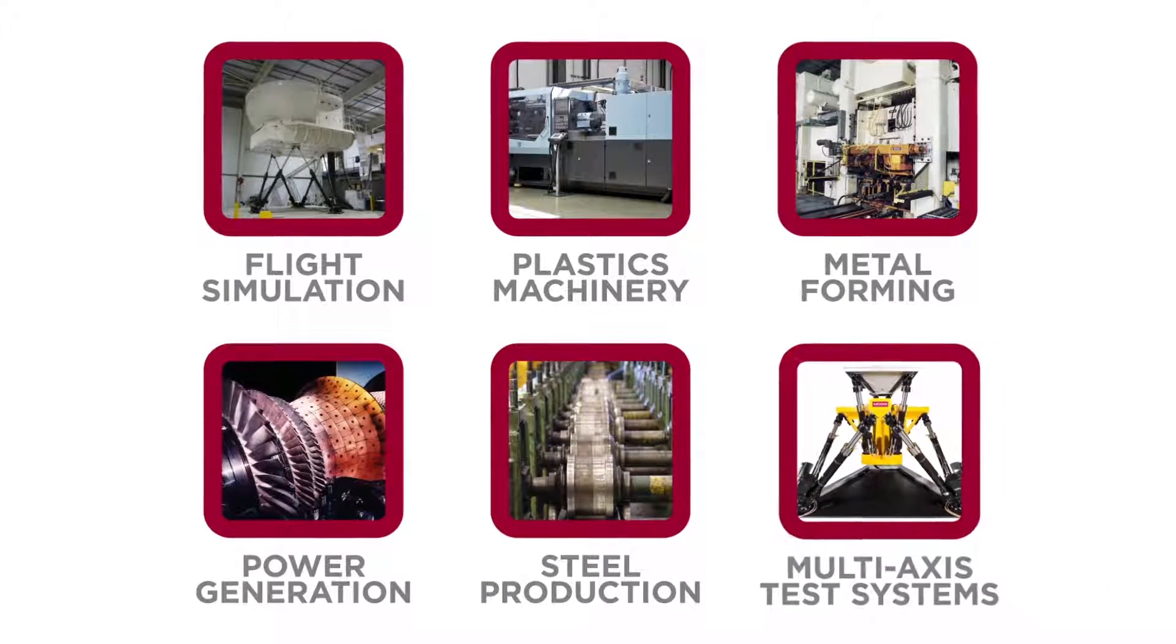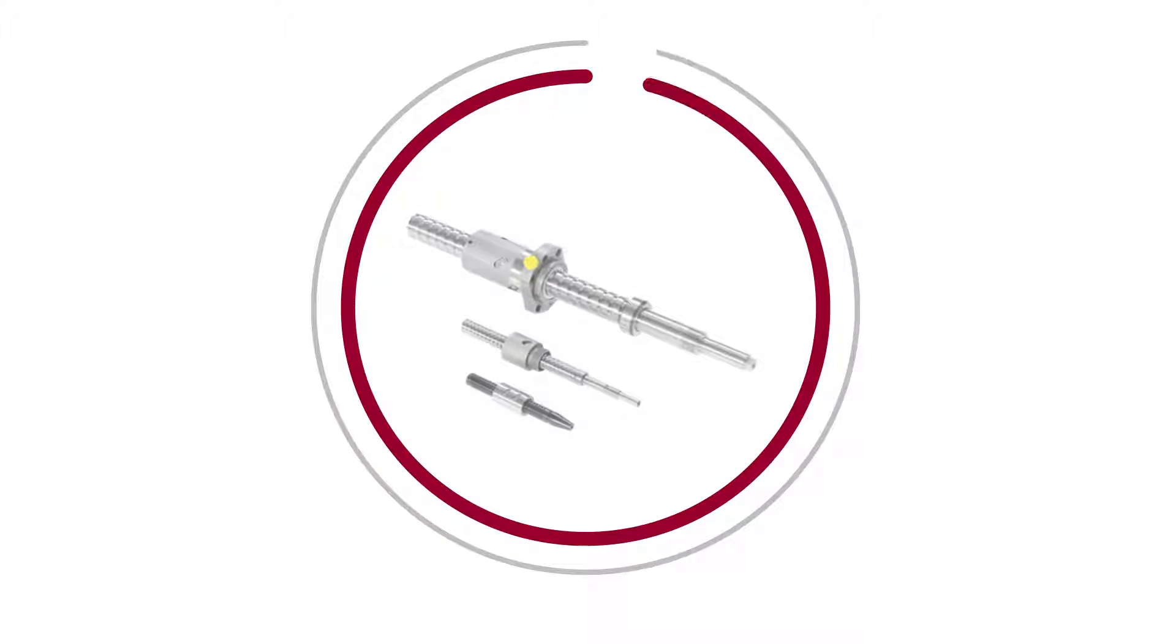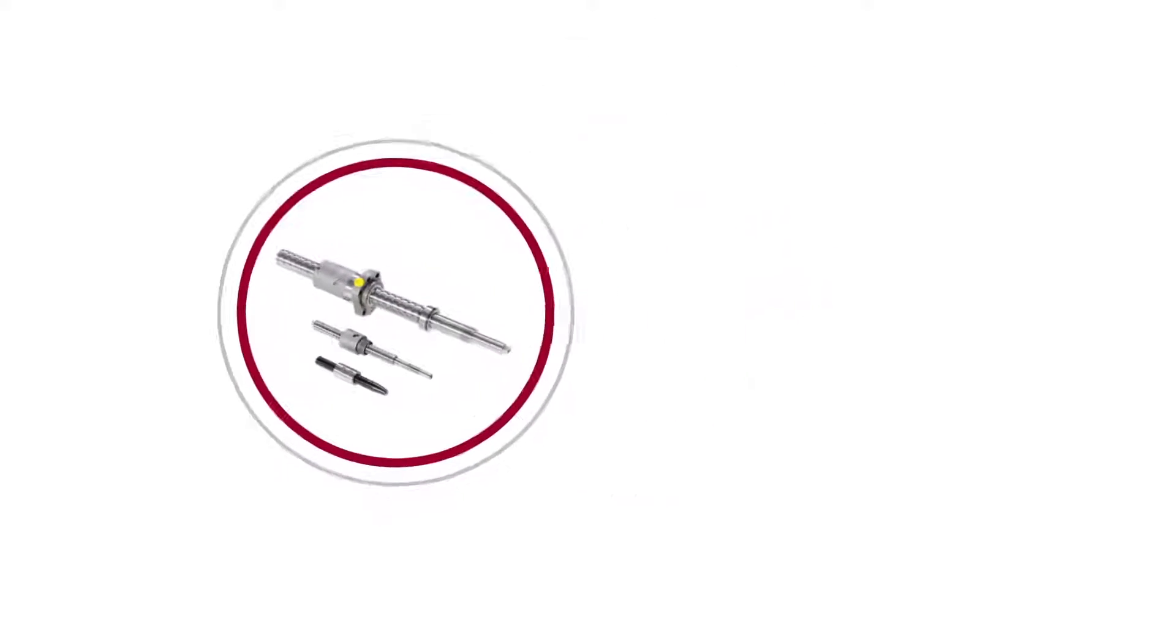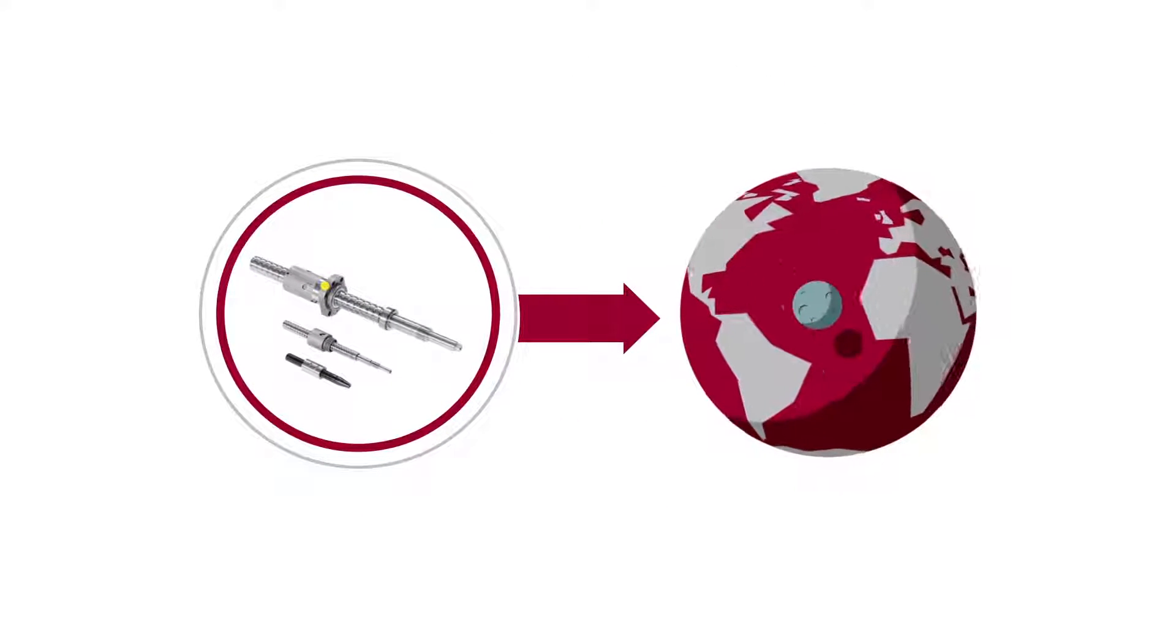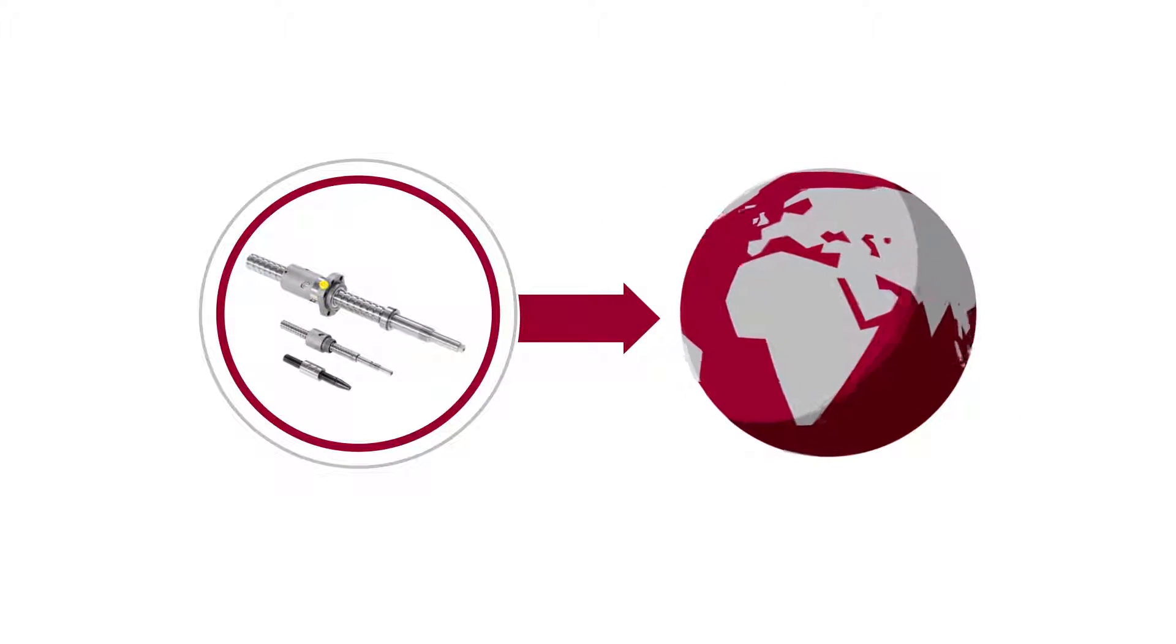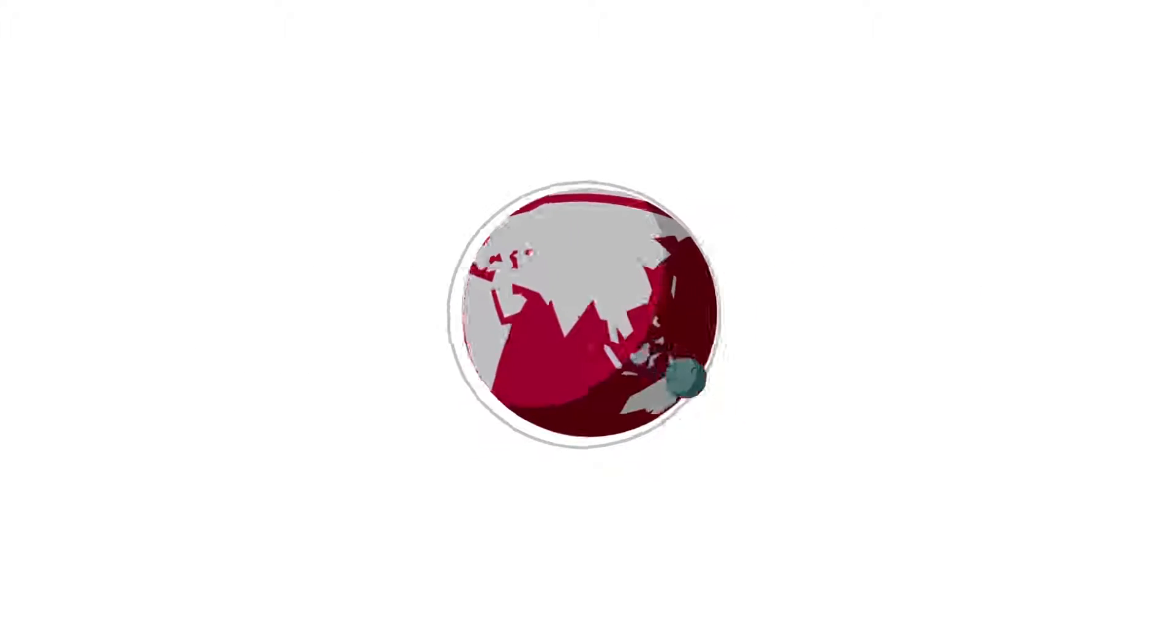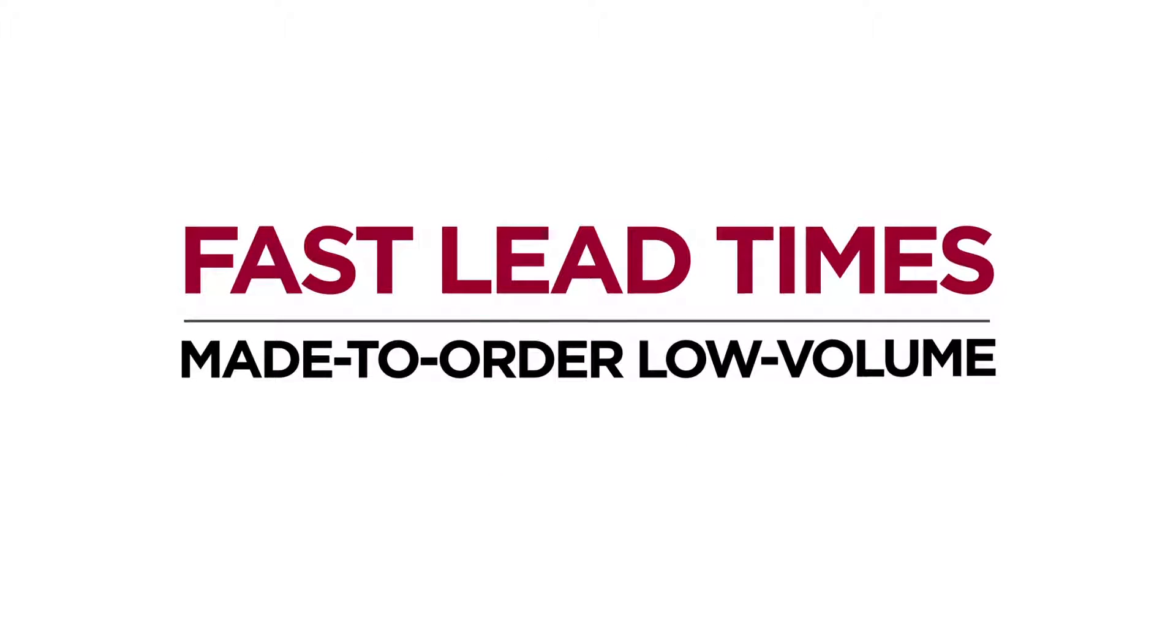We use our own screws in our own applications, so we understand how to integrate these products into real-world situations. Moog offers fast lead times on made-to-order, low-volume, customized ball and roller screws.